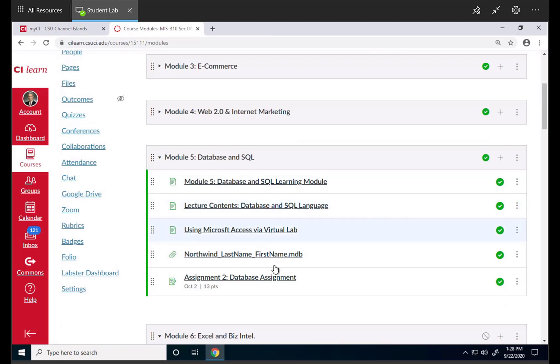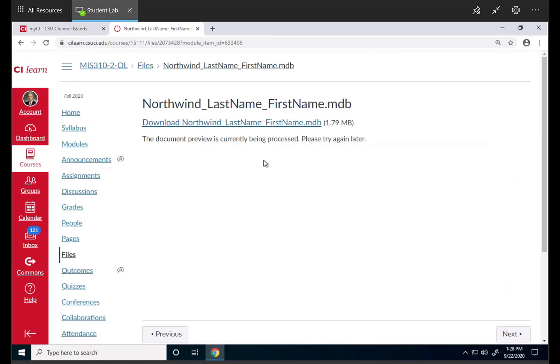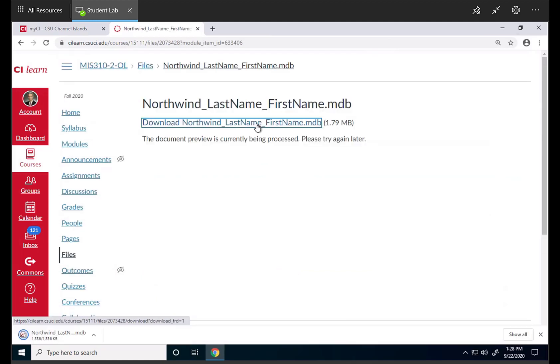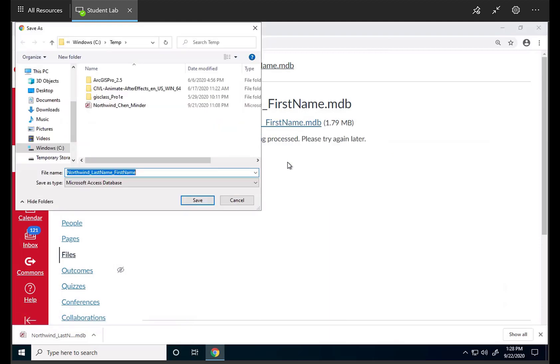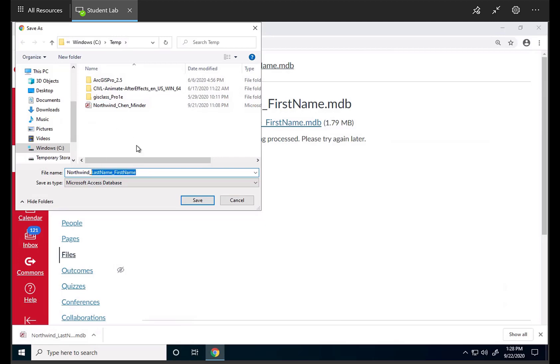So we're almost there. Let me download this database in the first place. Click on it. It will be downloaded, or another way, click right mouse button and say save link as. I'm going to save it in this temp folder or wherever you save, as long as you know where that is. So in this case you want to rename it, change that last name first name into your last name first name, like in my case Minjir Chen. I'm going to just say save.